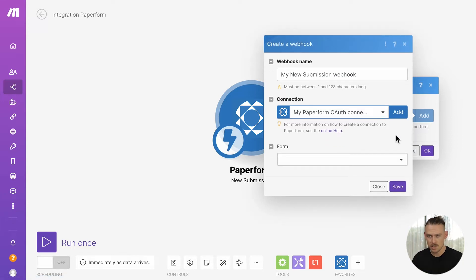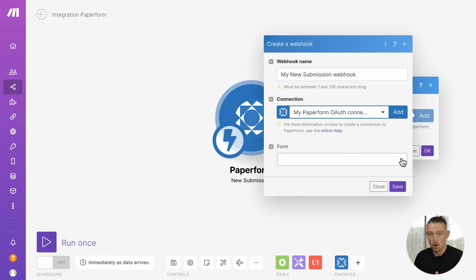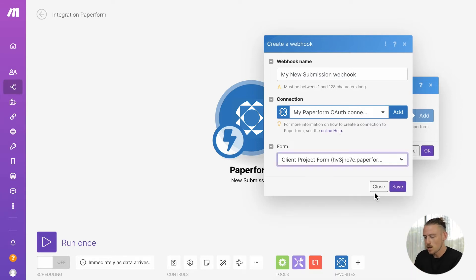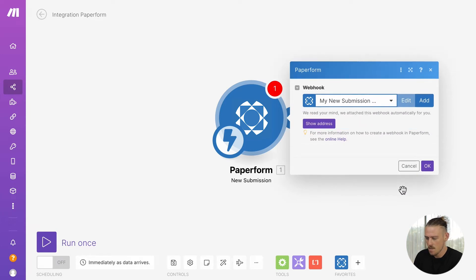Once your account has been successfully connected, you'll need to select the form you want Make to watch or the form that you want to receive the new submission data from. For me, that is my client project form. So, select that from the drop-down menu and hit save.